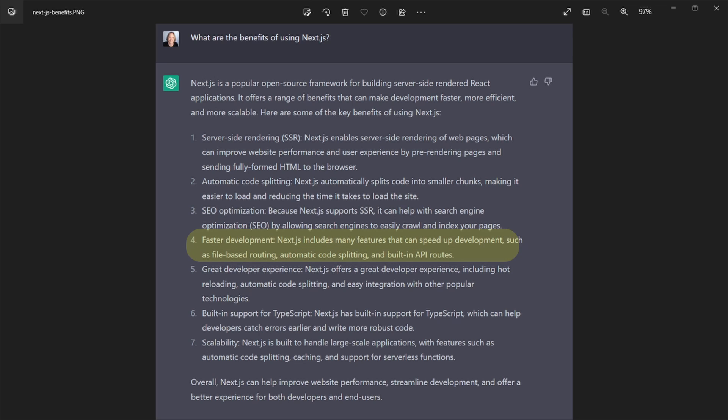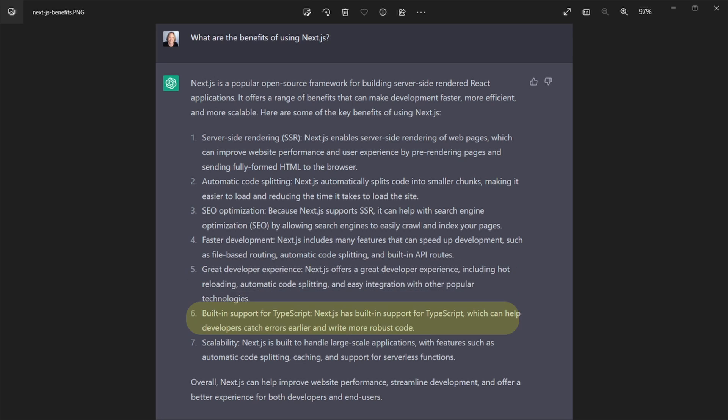And Next.js supports that server-side rendering and pre-rendering that we talked about. And we're also going to talk about static site generation. All of those things really help it perform in search engines better than a traditional React app would. Faster development. Next.js includes many features that can speed up development. It really has a great developer experience overall. And that was the next bullet point. And then built-in support for TypeScript, which is definitely something that is required more and more often in the industry. And then scalability.